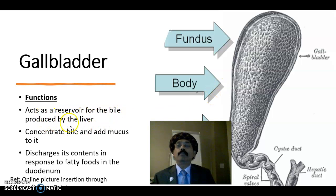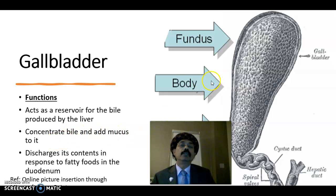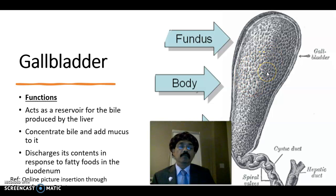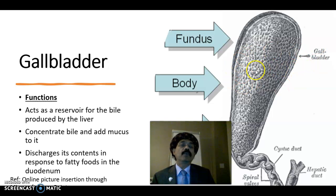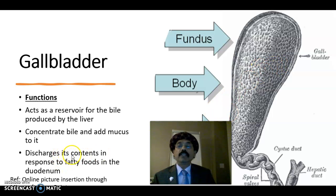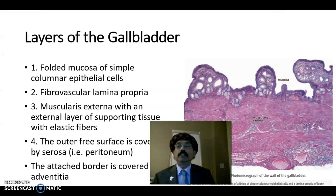The functions of the gallbladder: it acts as a reservoir for bile produced by the liver, concentrates bile and adds mucus to it. It concentrates the bile around 10 times — the liver produces around 500 ml of bile, and our gallbladder capacity is around 50 ml. It discharges its content in response to fatty food in the duodenum.